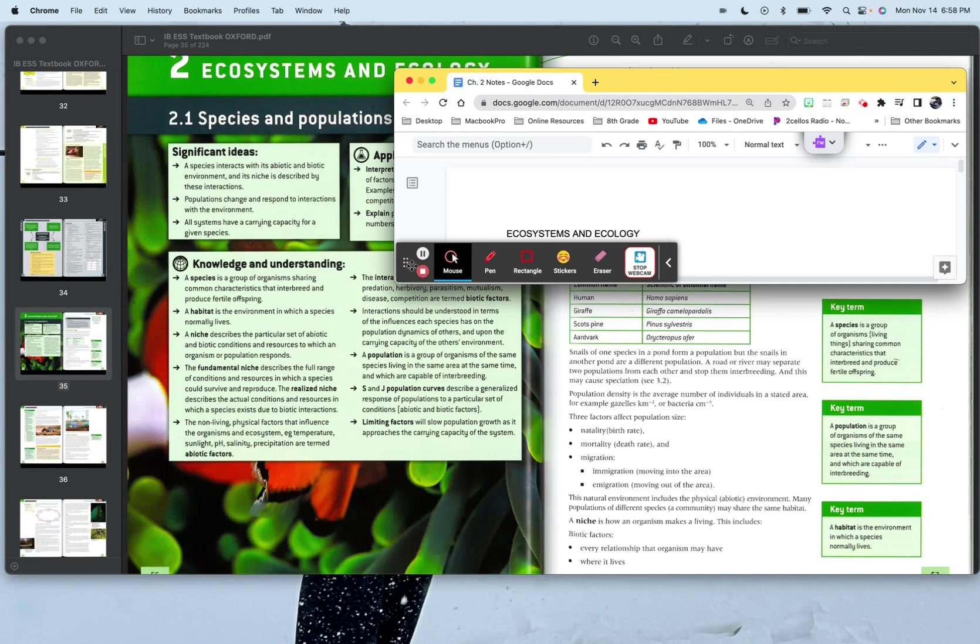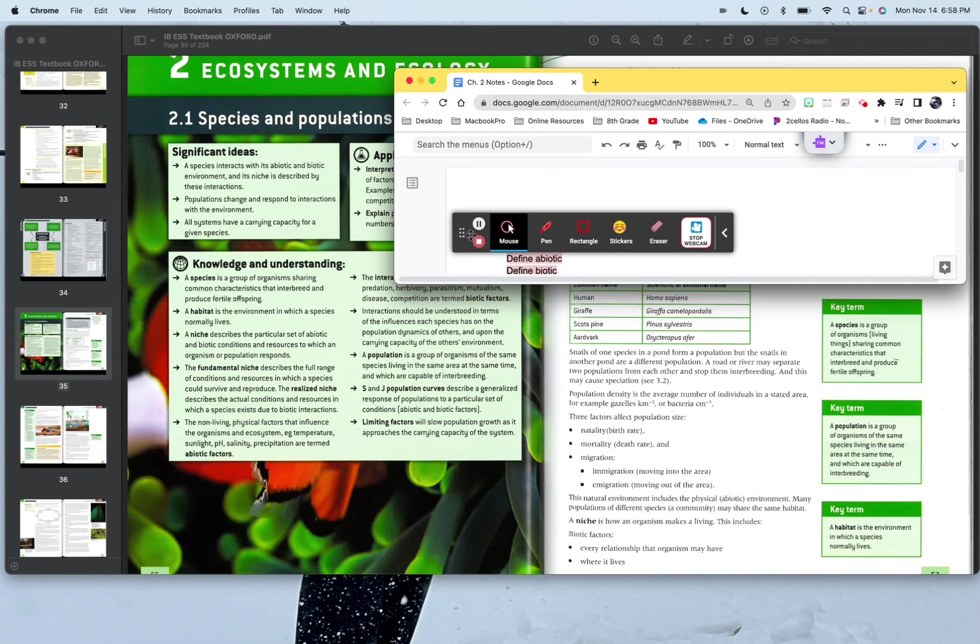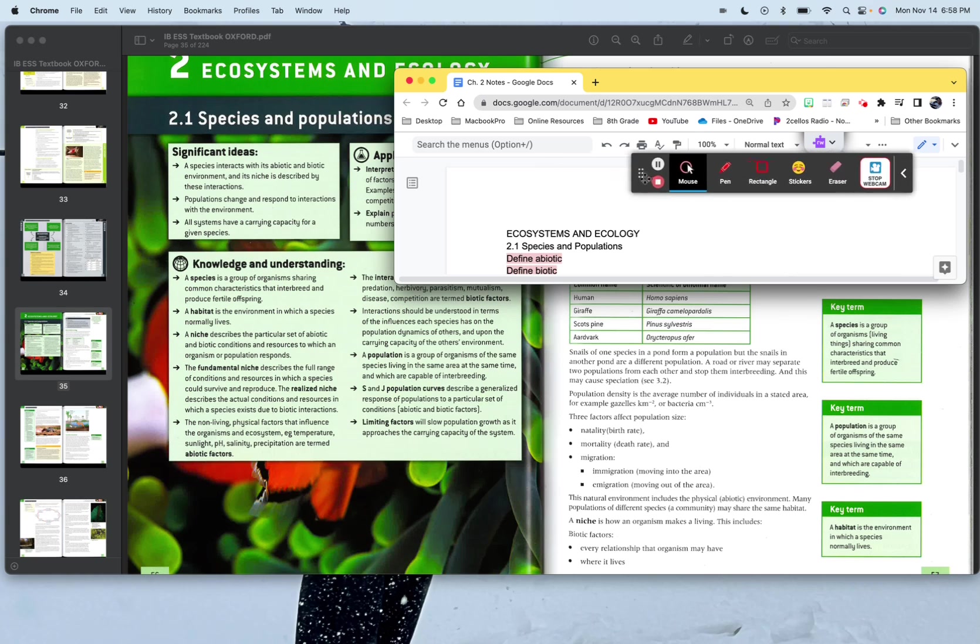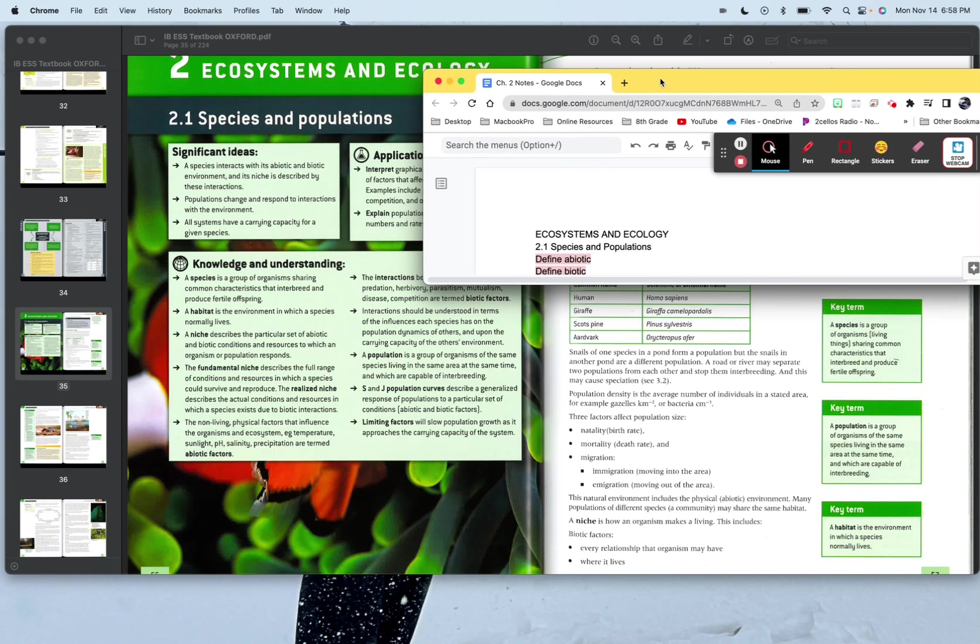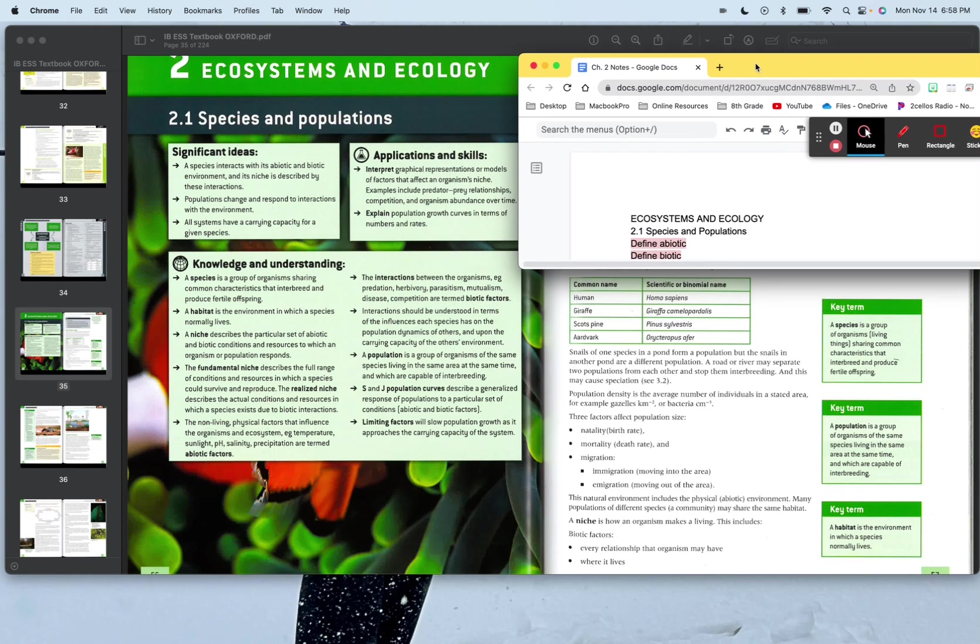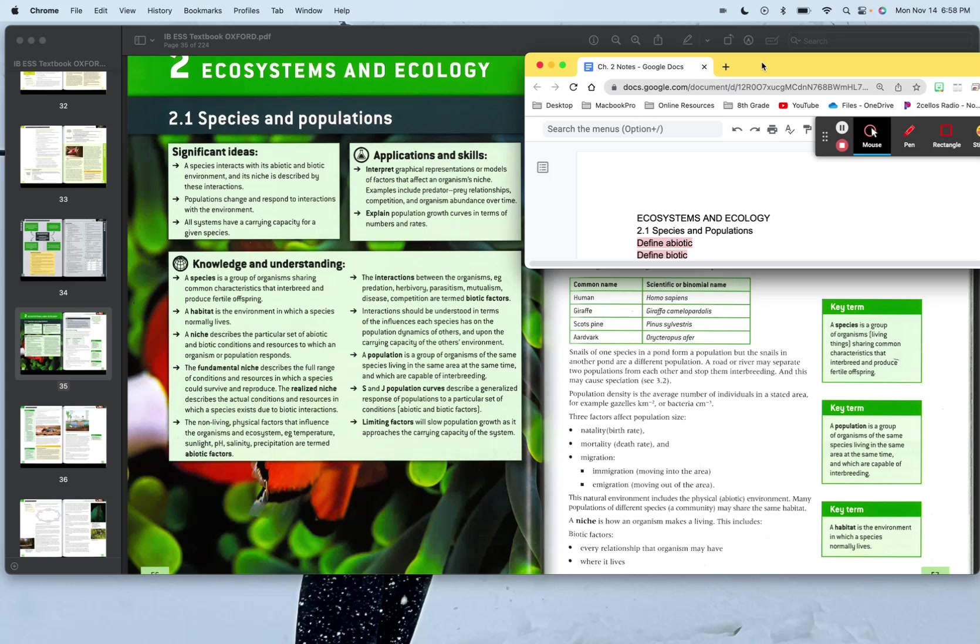All right, peeps, here we go. We're going to start up chapter two, ecosystems and ecology. Starting off with chapter 2.1, species and population.